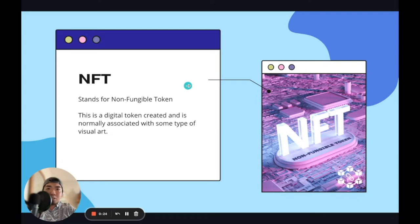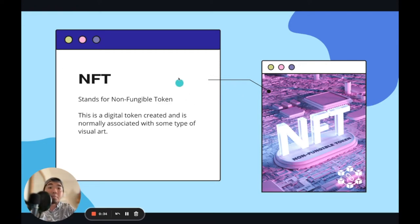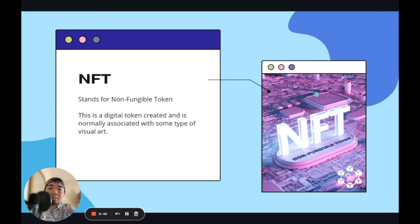An NFT is normally associated with some sort of image or some type of art piece. You may have seen many of these kinds of things on the news, whether it's Bored Ape Yacht Club — those pictures of monkeys that are selling for hundreds of thousands of dollars — all the way to some art pieces that may have been done by an artist that you like.